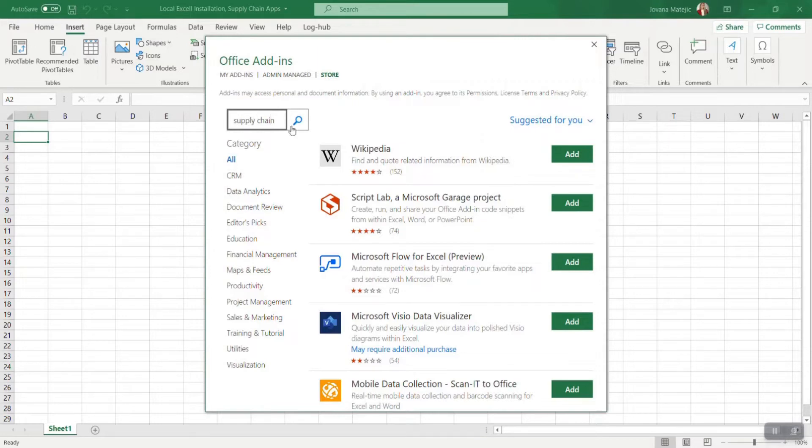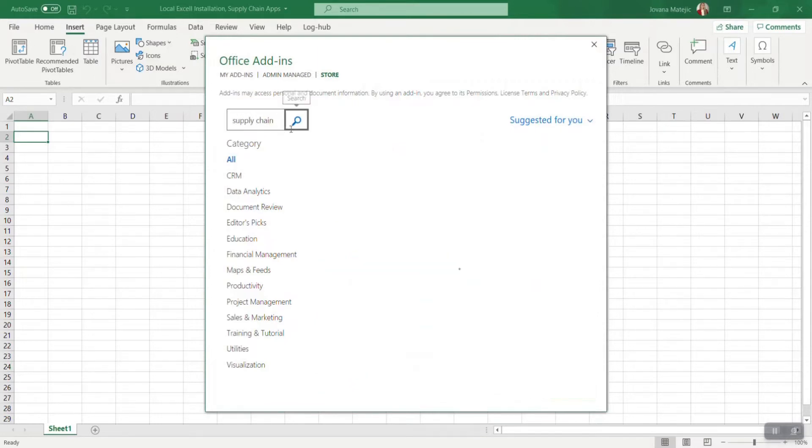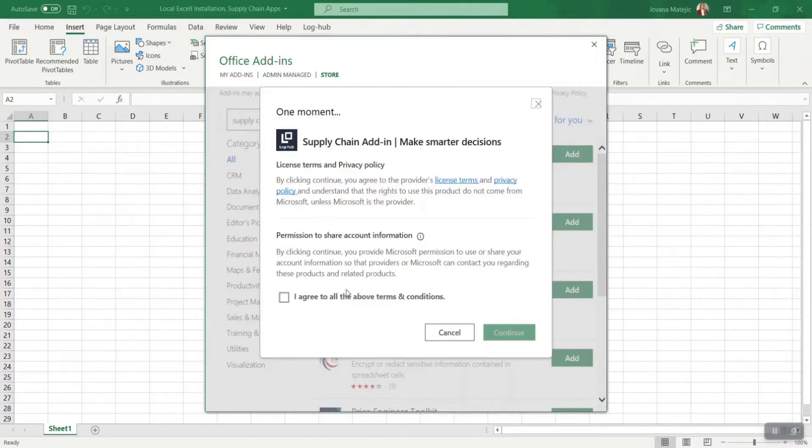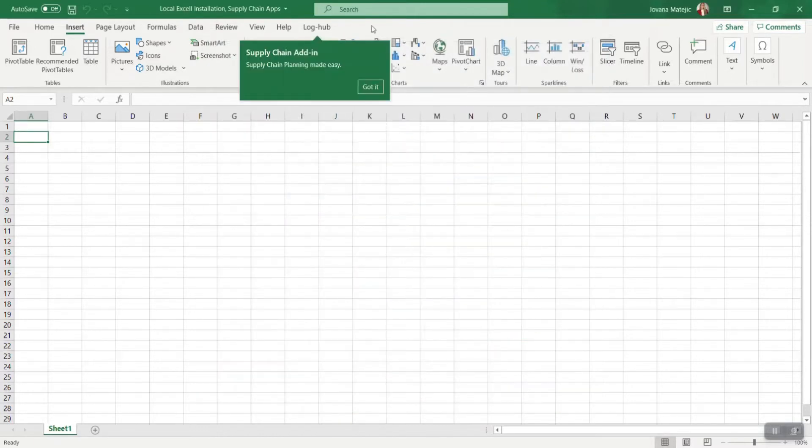If Microsoft Store is available, just type in search field supply chain. The first thing that will pop up are our supply chain apps. Go on Add and after agreeing with terms and conditions go on Continue.